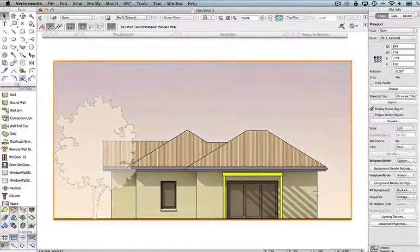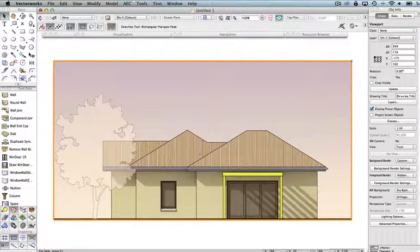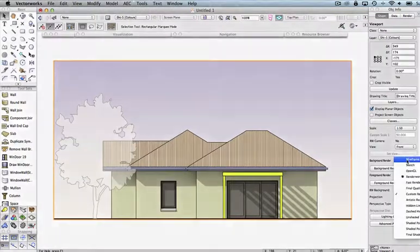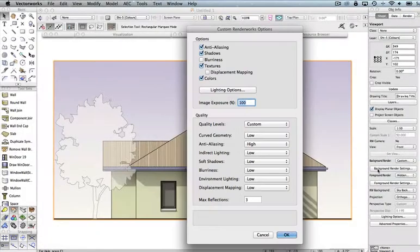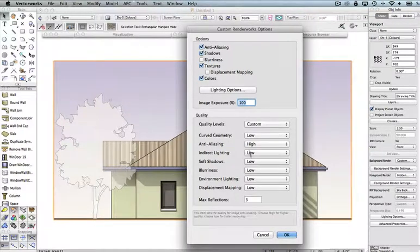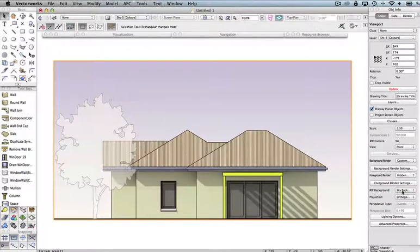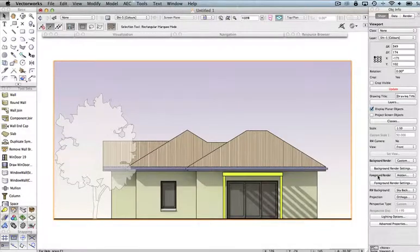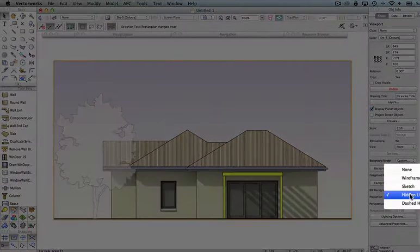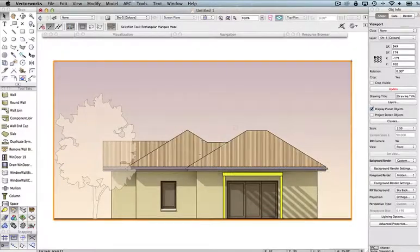First I'll talk a little bit about this setup here. This is a conventional viewport in a front view. It has a custom Renderworks render mode, and the background render settings to show textures and colours, and I've tweaked these settings a little bit. It also has a Renderworks background which is a sky background, and it also has a foreground render style which is set to hidden line, and that's what's producing the lines around the edge of the render.